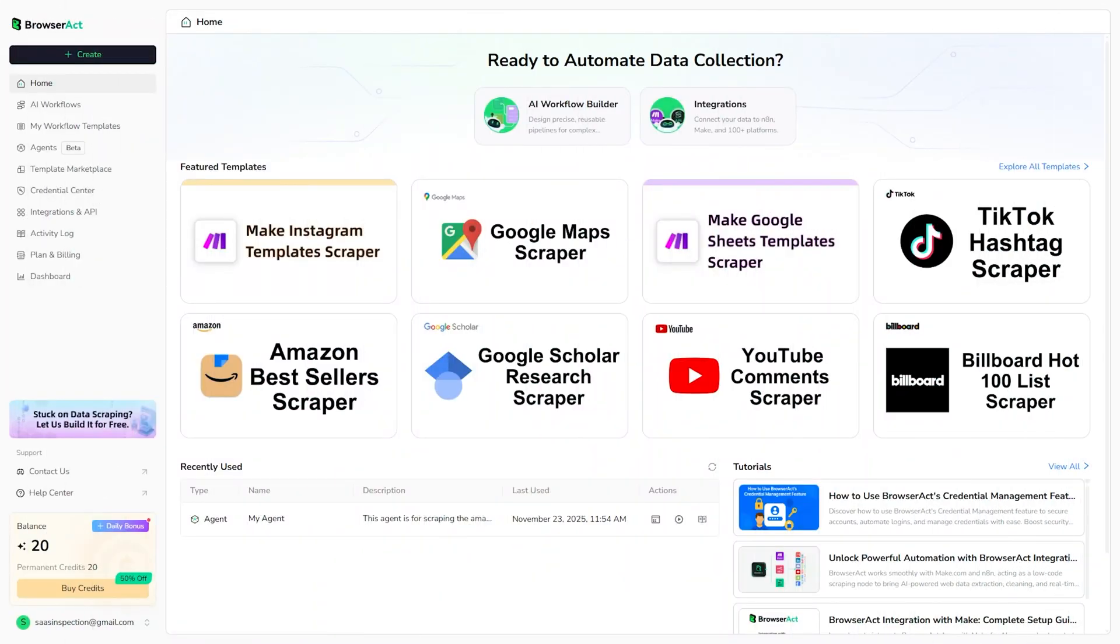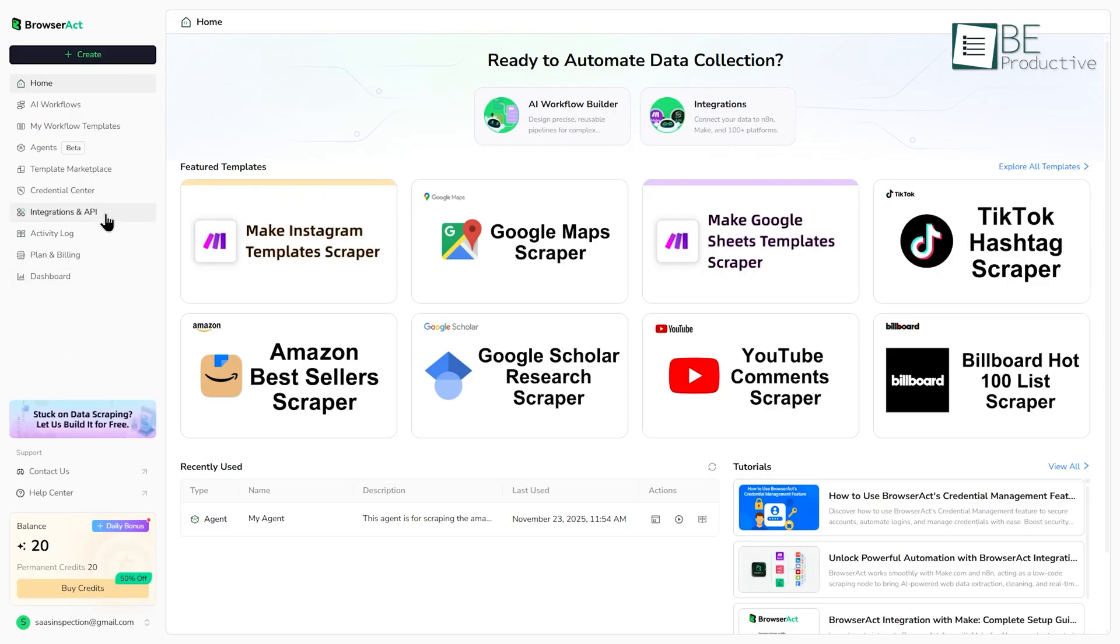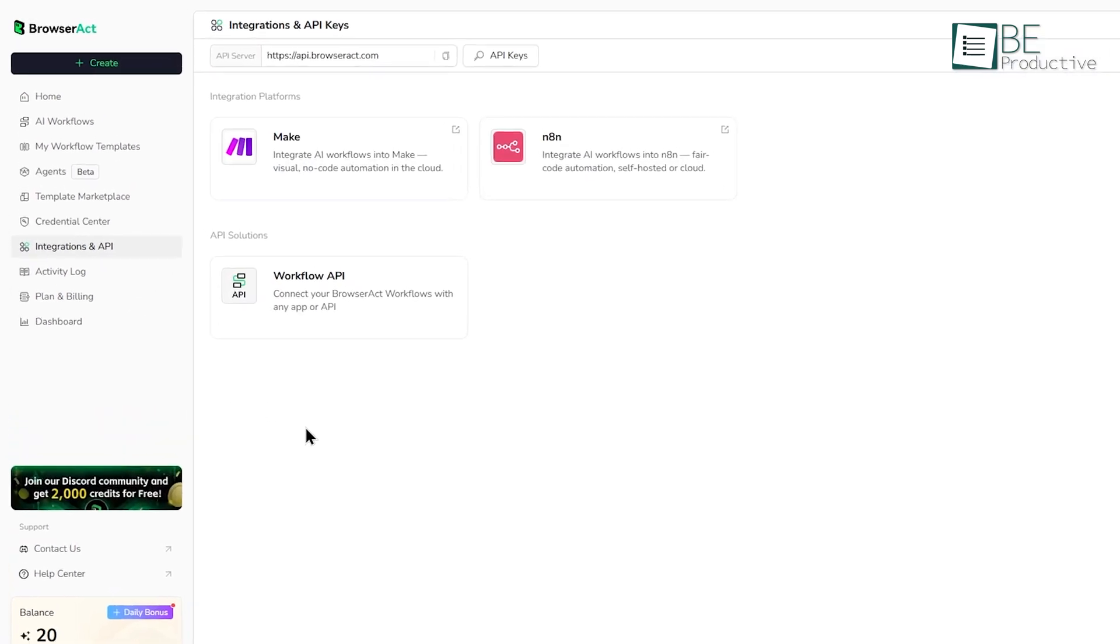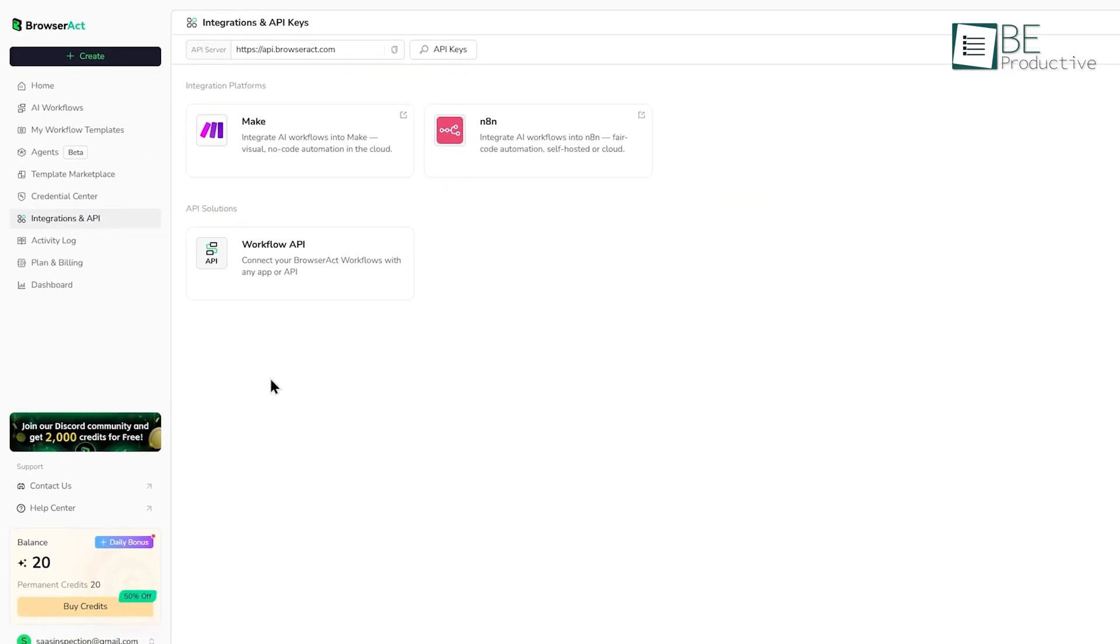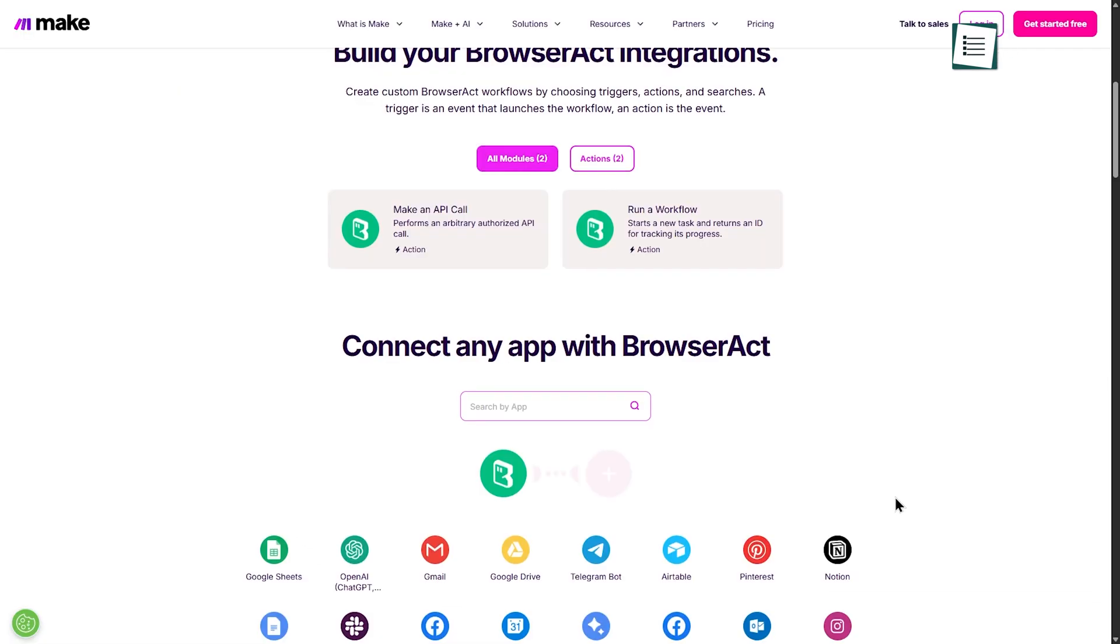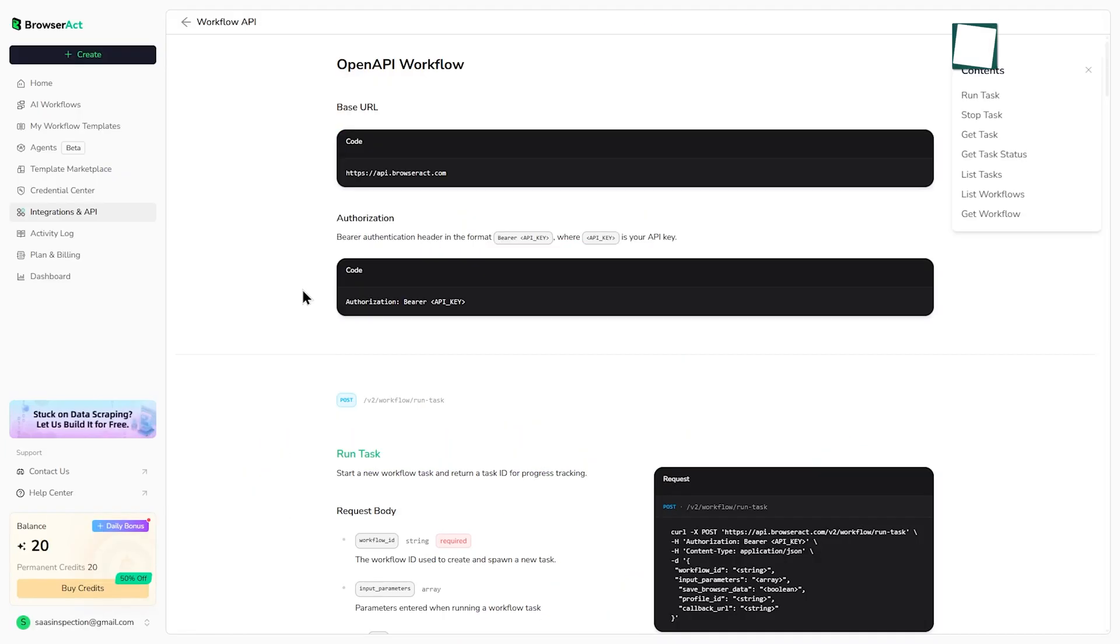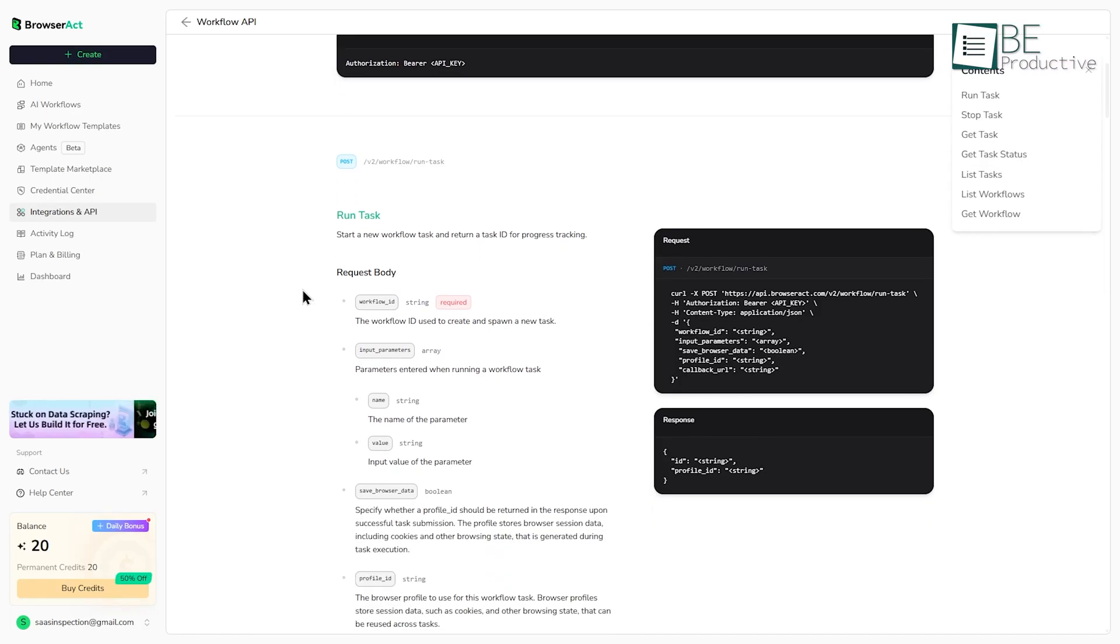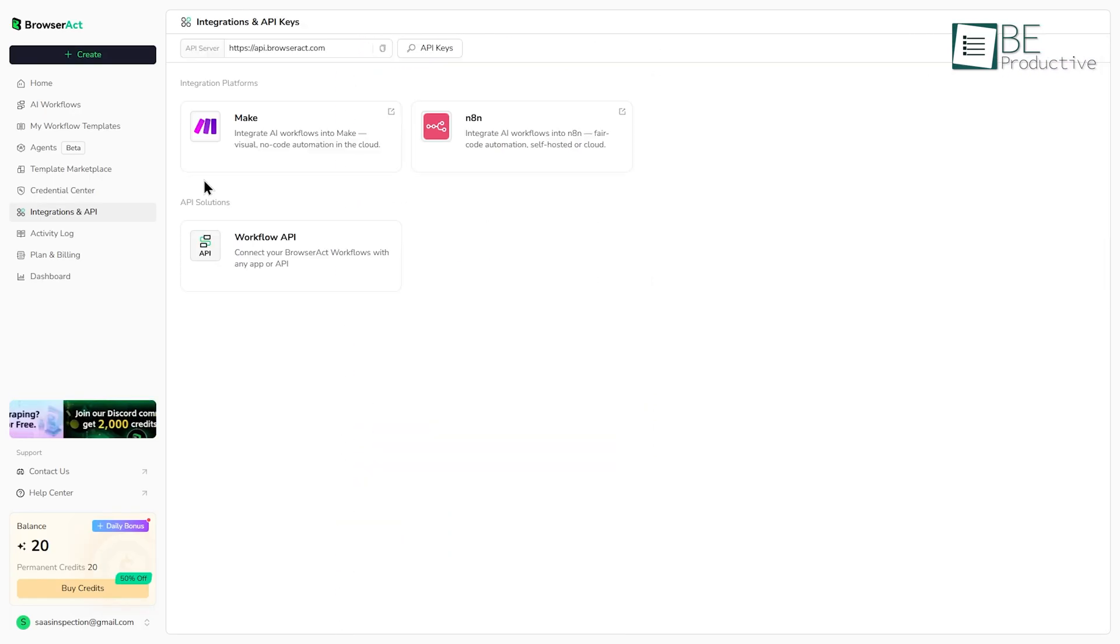Now, getting the data is only half the job. You need to be able to use it. This is where the integrations come in. BrowserAct connects directly with platforms like Make and N8N, and it also offers a full workflow API. This is a big deal. By connecting BrowserAct to Make, you can then send your scraped data to literally thousands of other apps. The workflow API lets developers do this on a more custom-coded level, but for most of us, the Make and N8N integrations are the key to true workflow automation.